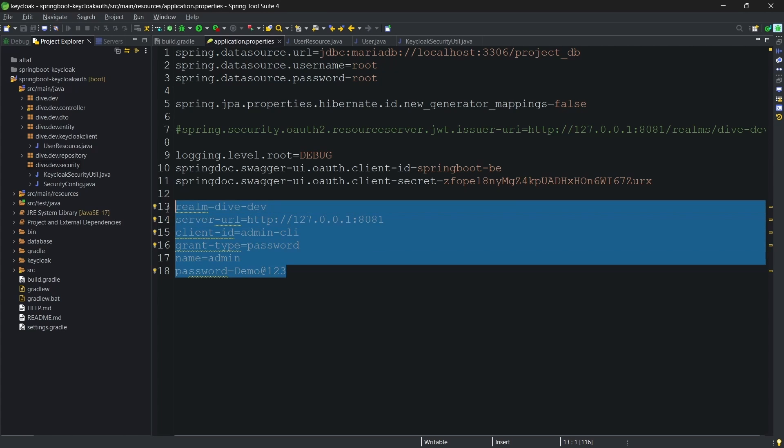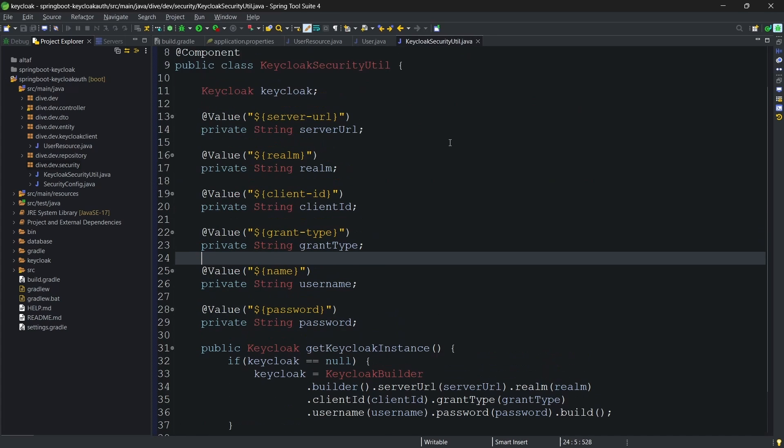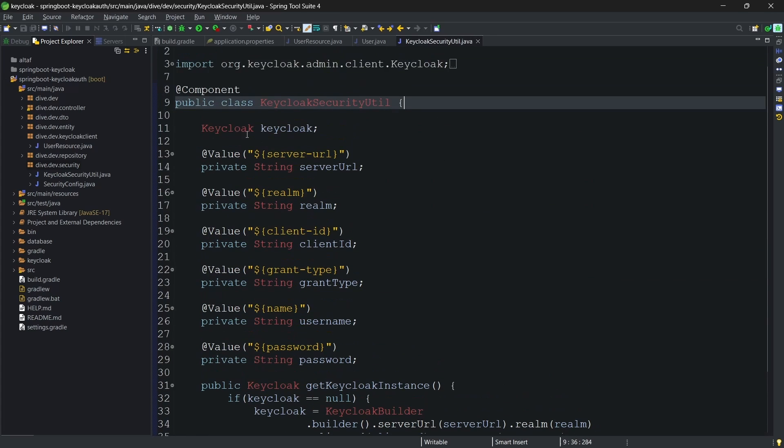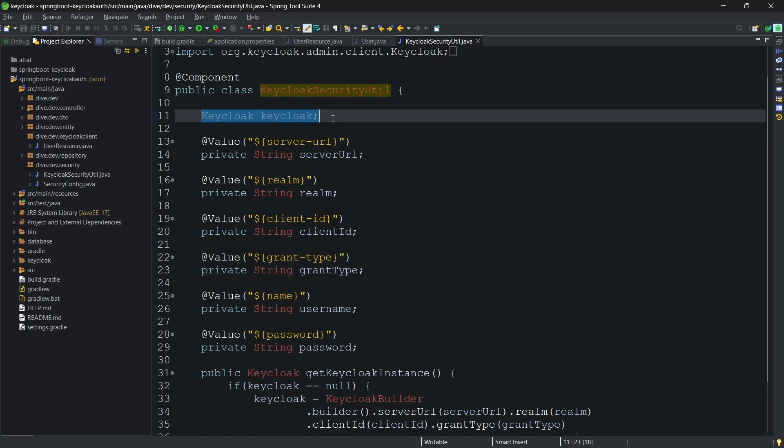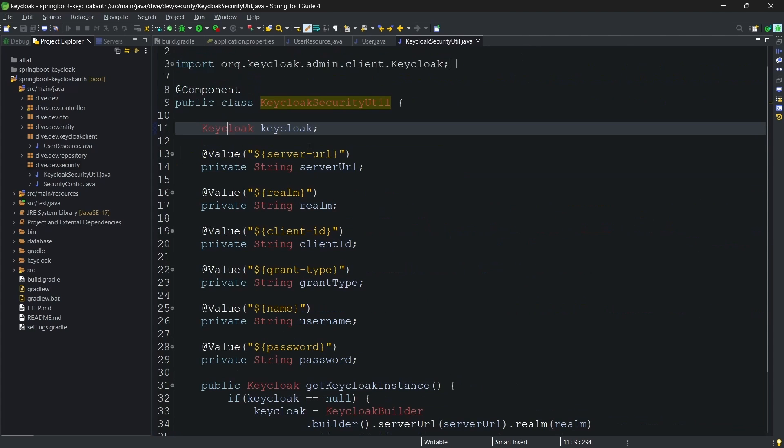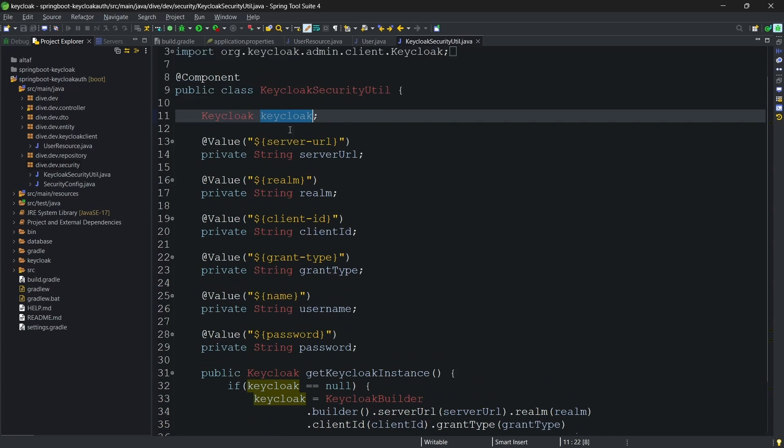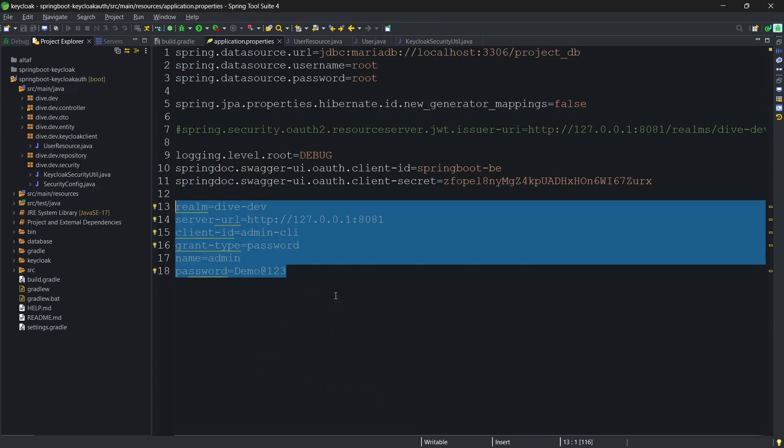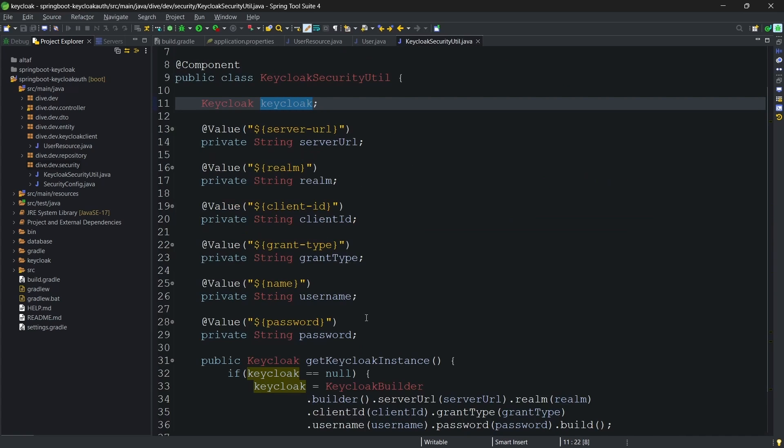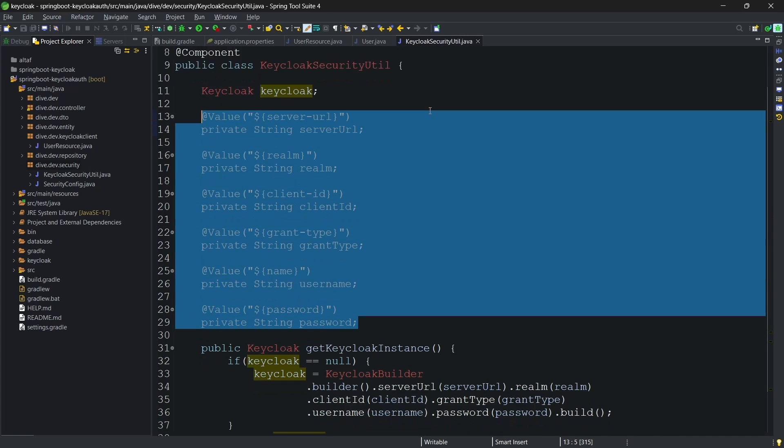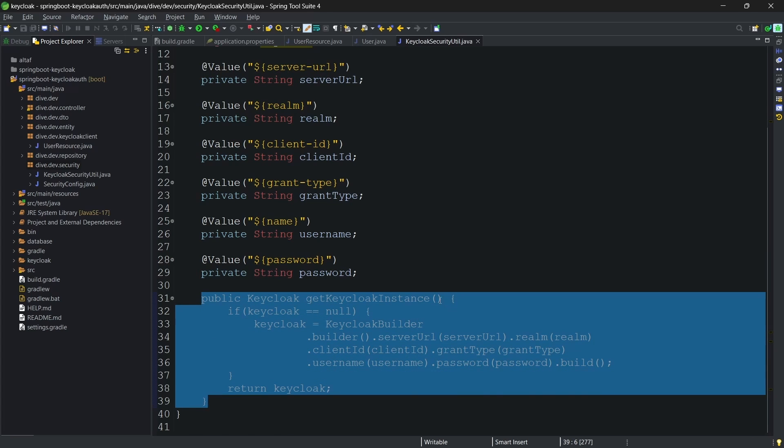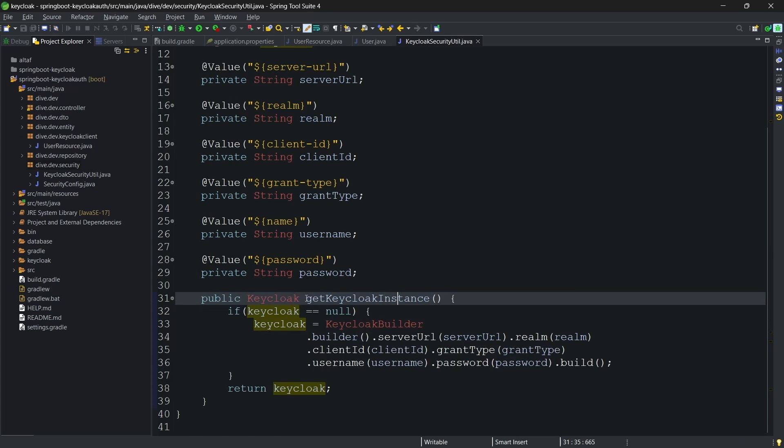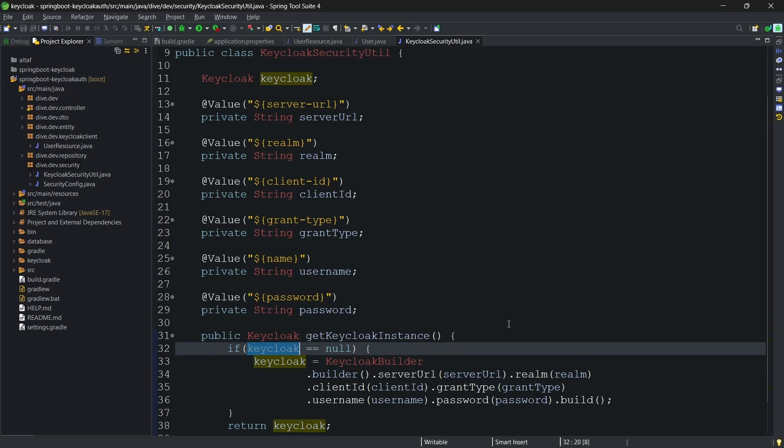These will be used in keycloak security utility. I have created a component class with this name. And this is being created to initialize an object for keycloak. This class, I want an instance of this class. And this is responsible to invoke all of the REST API calls from the Spring Boot application to the keycloak. If you see whatever the definitions we had here, we are just fetching it using this at the rate value. I am defining a method called keycloak get keycloak instance.